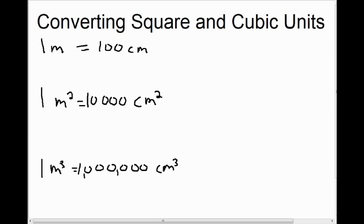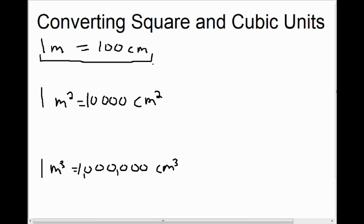What you're probably starting to notice is that square units and cubic units do not work in the same way as linear units. You might ask yourself: do I have to memorize a bunch of different conversions for square units and cubic units? The answer is no. You don't have to memorize that a meter squared is 10,000 centimeters squared and a meter cubed is a million centimeters cubed. When converting square or cubic units, one way to do that is to start by looking at the linear unit. If we have a meter, we do have to know that that's 100 centimeters — and by now, you should have that memorized.